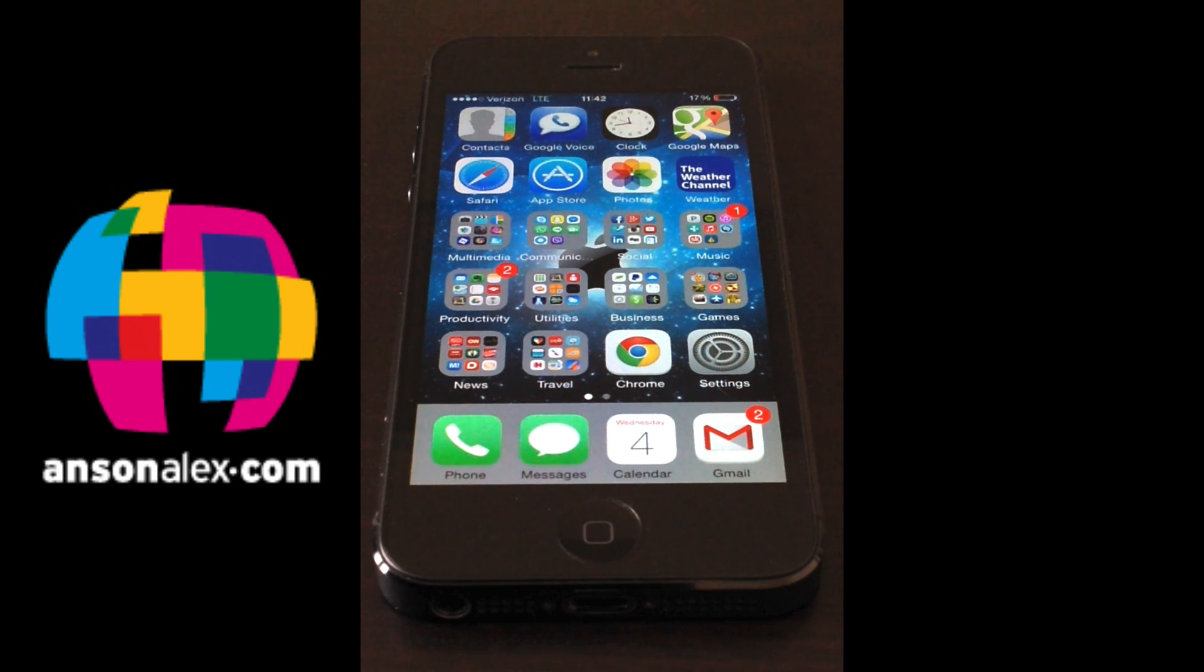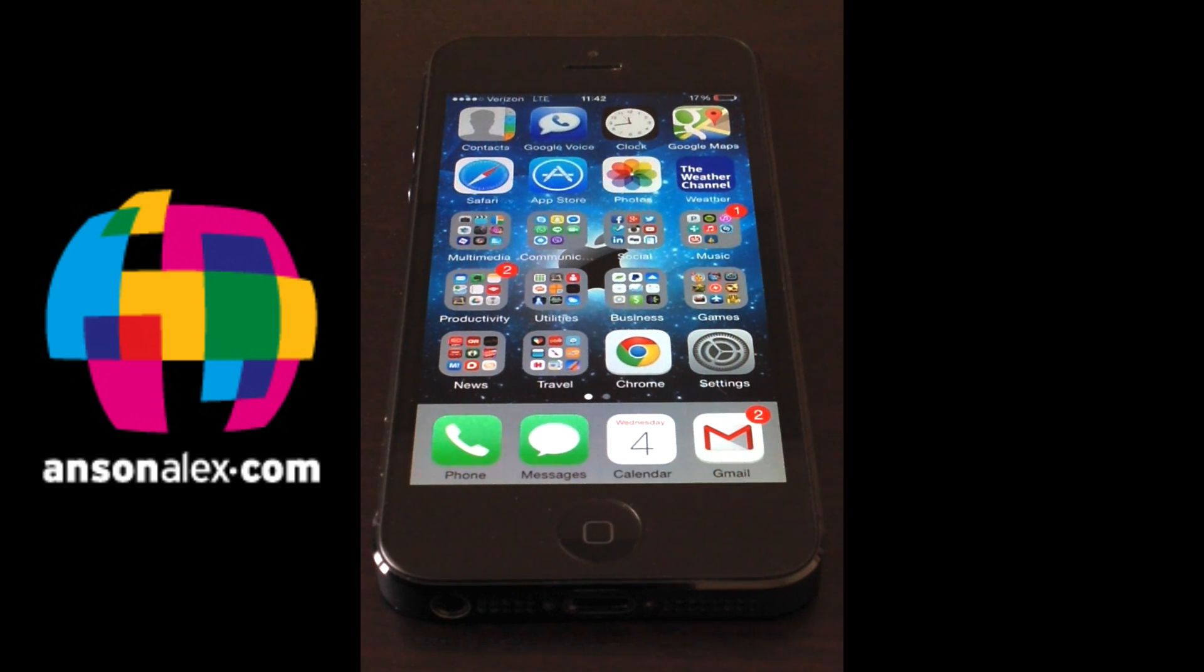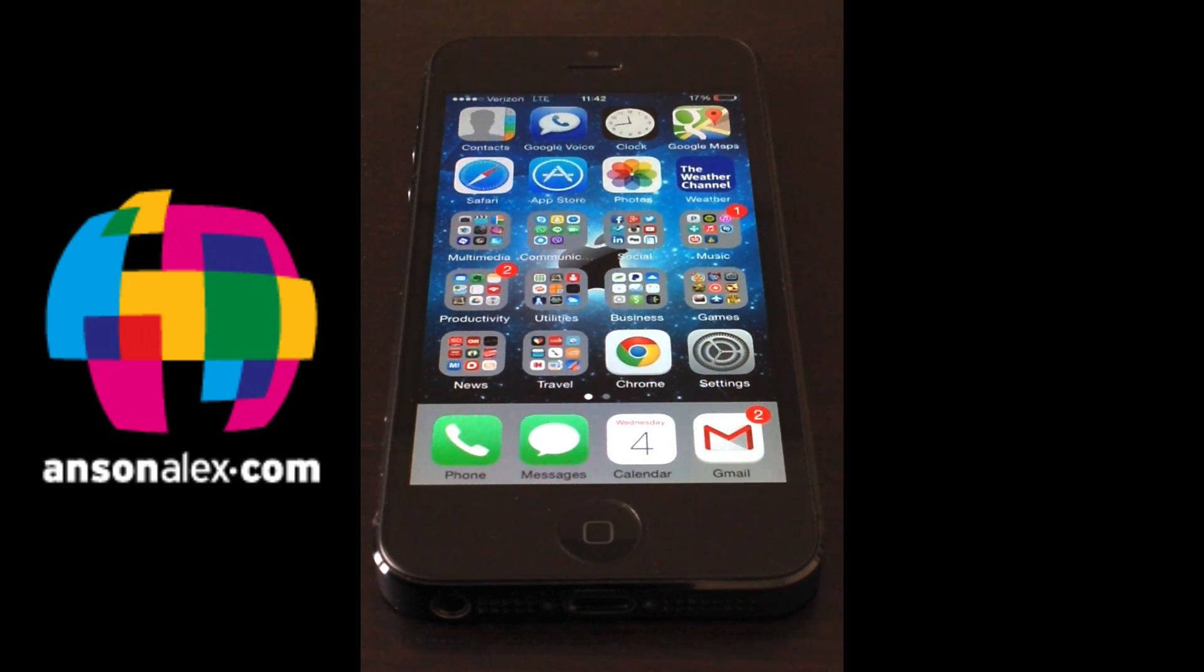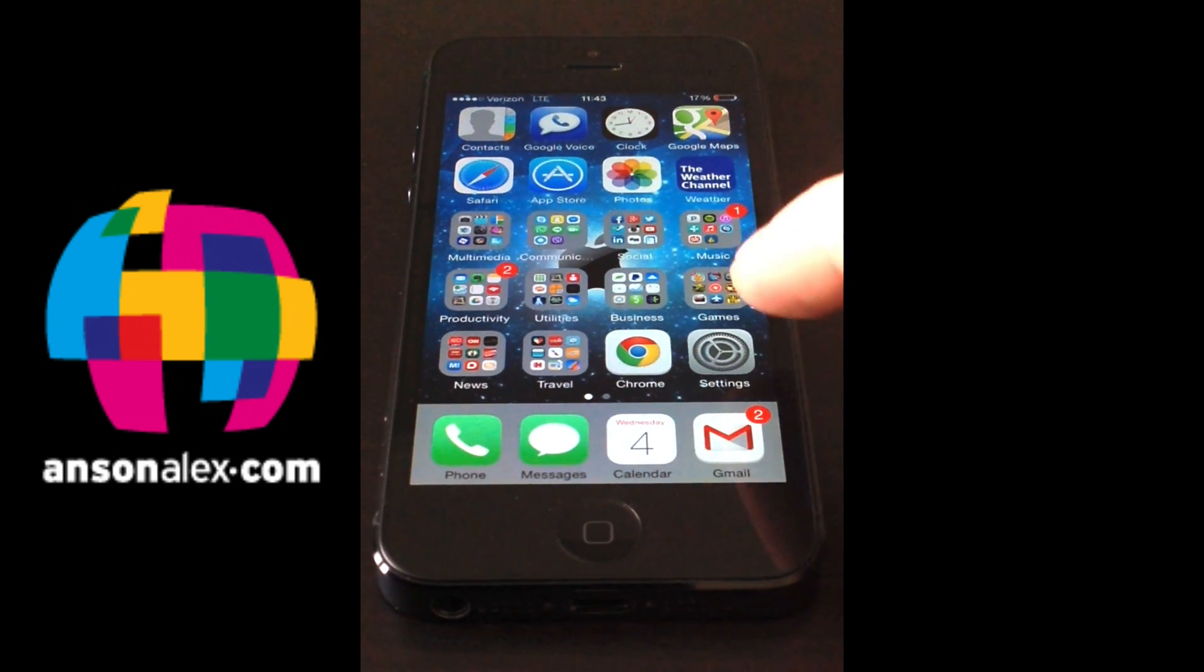Hi everyone, this is Anson from AnsonAlex.com and in this video I'm going to show you what you can do if your iMessage is not working, if it's not activating, if you can't send or receive iMessages. We can reset some of our settings here to get iMessage back in shape. So let's go ahead and take a look.